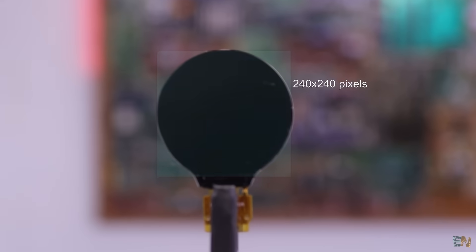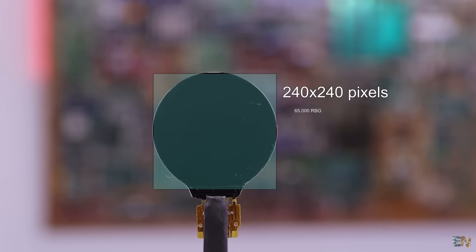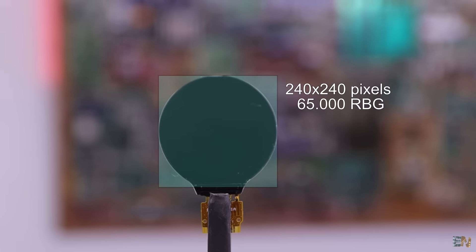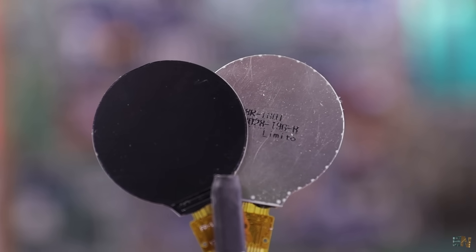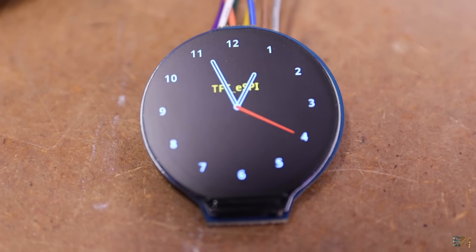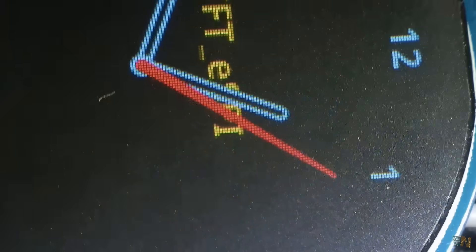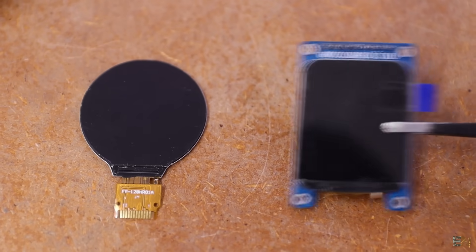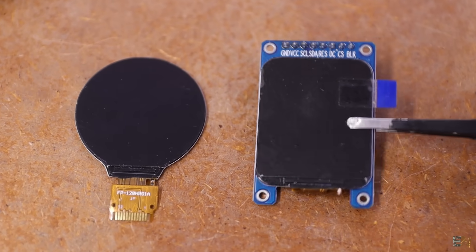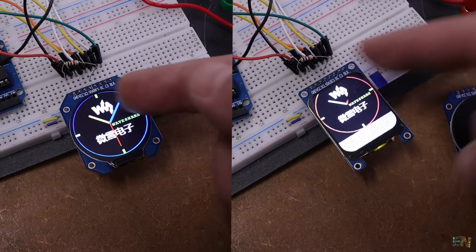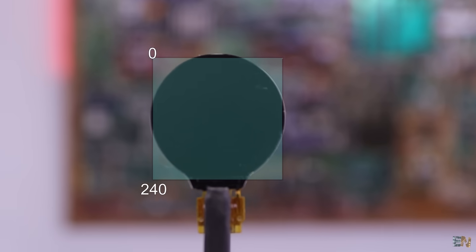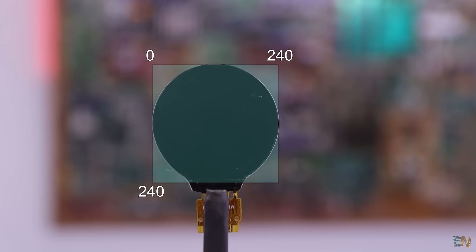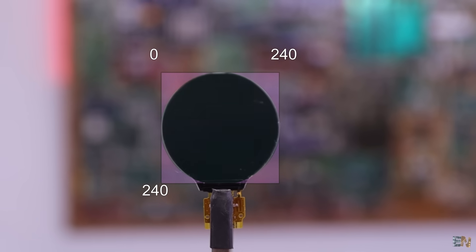The resolution is 240 by 240 pixels with 65,000 RGB colors. With the naked eye, you can't really see the pixels, but under the microscope, we can see each of the RGB parts. Keep in mind this display is the same as a square one but cut in a round shape. To program it, we use the same coordinates as if it were square, but some areas won't be showing.